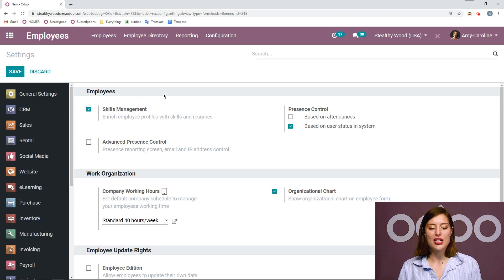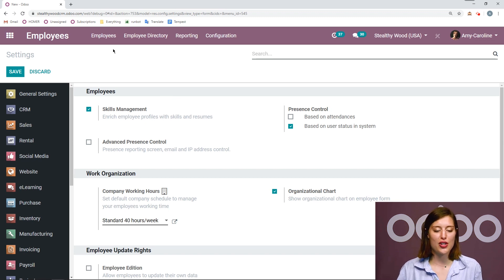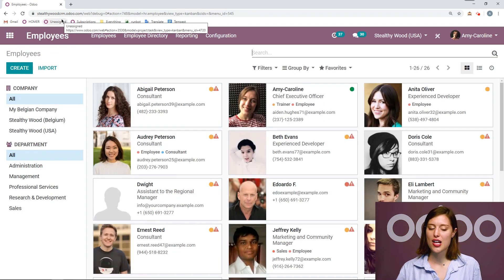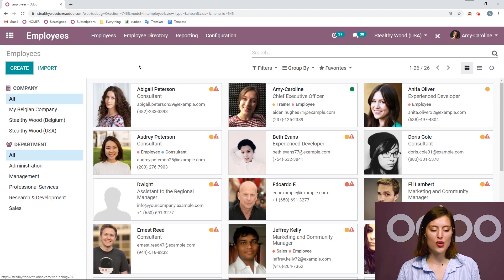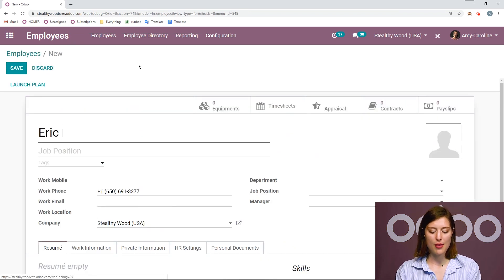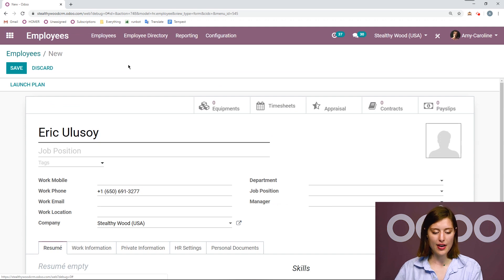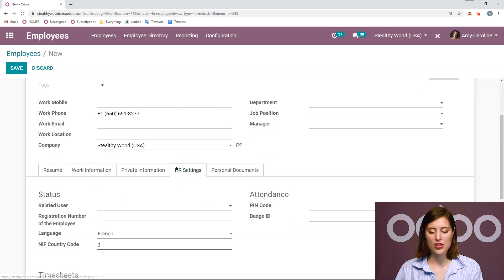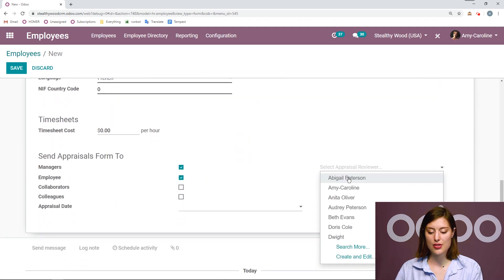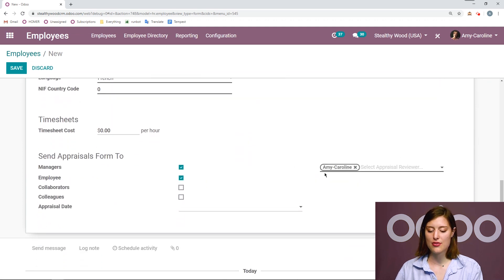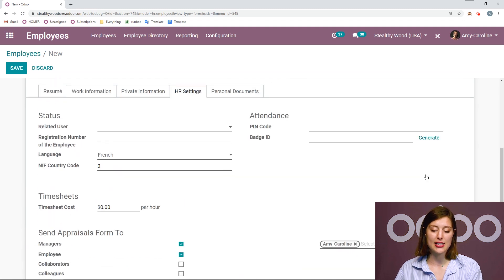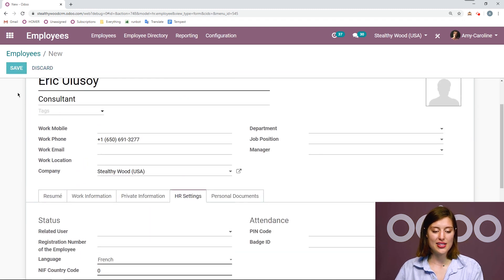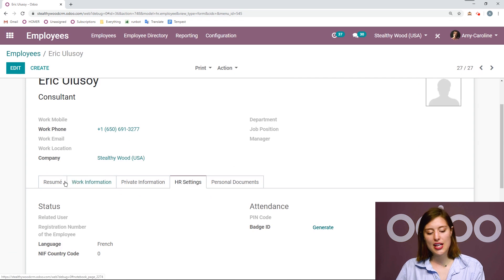So let's see how we can actually enrich our employees' profiles with this feature. We're going to go back to our dashboard and create a new employee, so I'm going to click on create. I'm going to add my new employee here, Eric, and the job position. I'm also going to go to the HR tab and add an appraisal reviewer because this is a mandatory field — and I know it's mandatory because the line is in bold. Then we can save this.